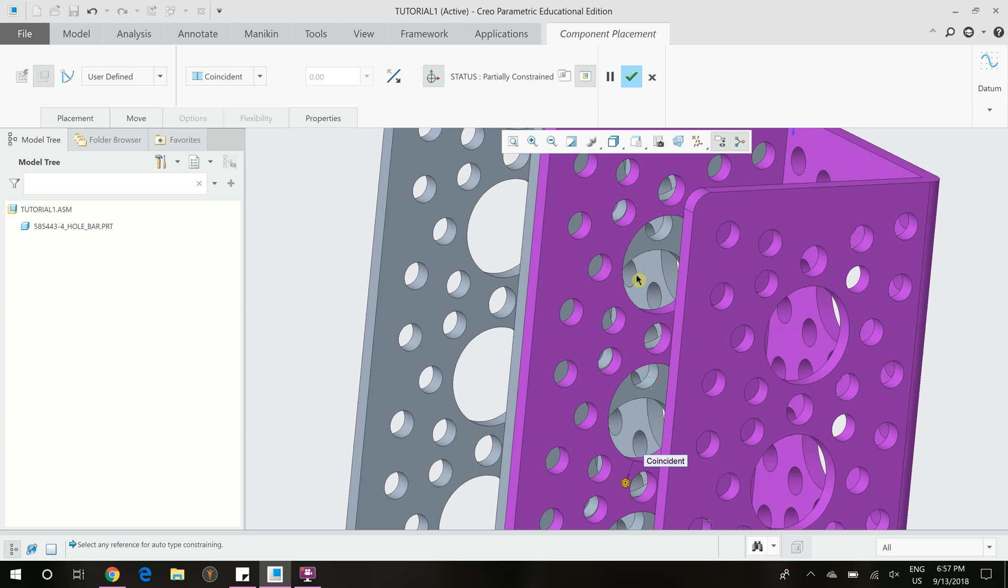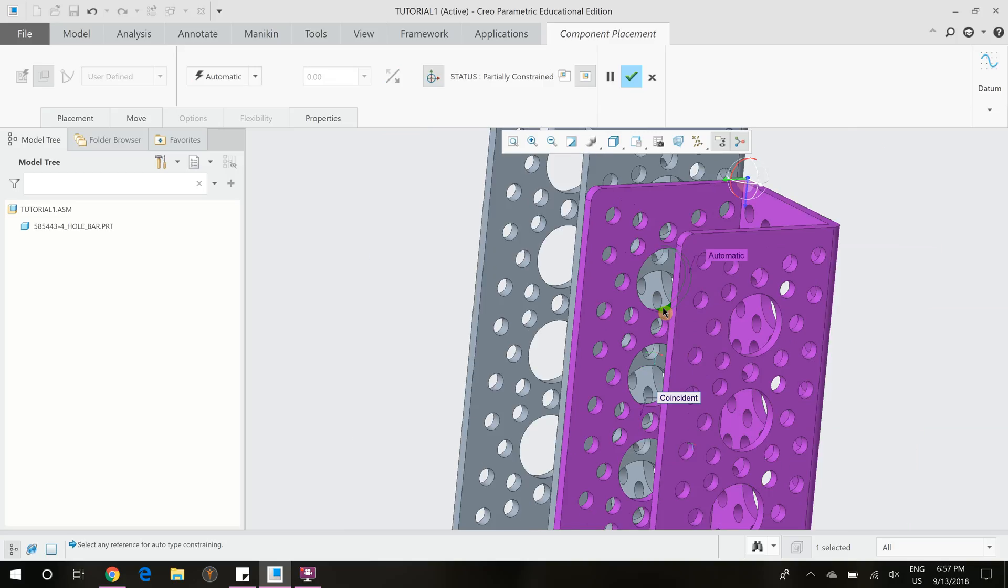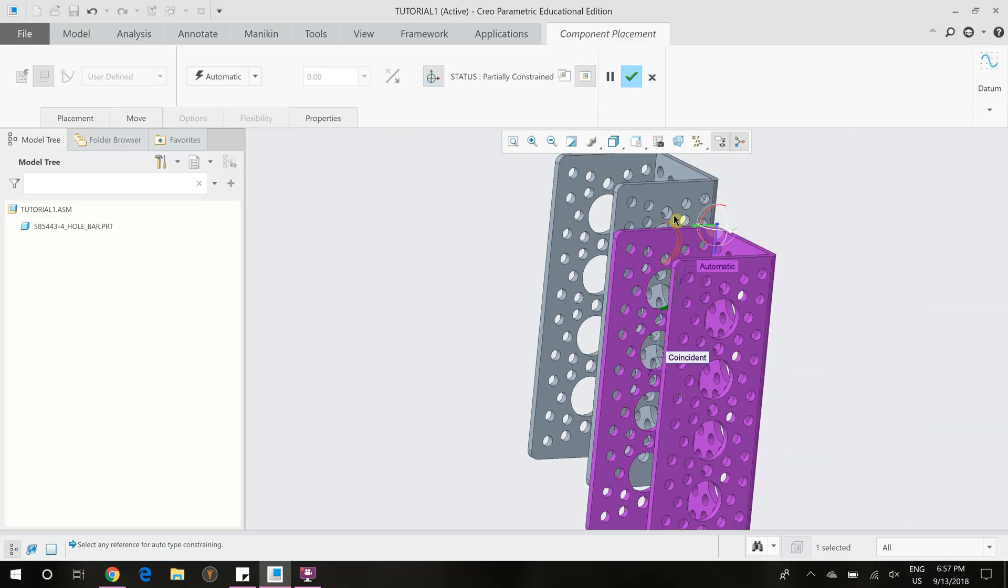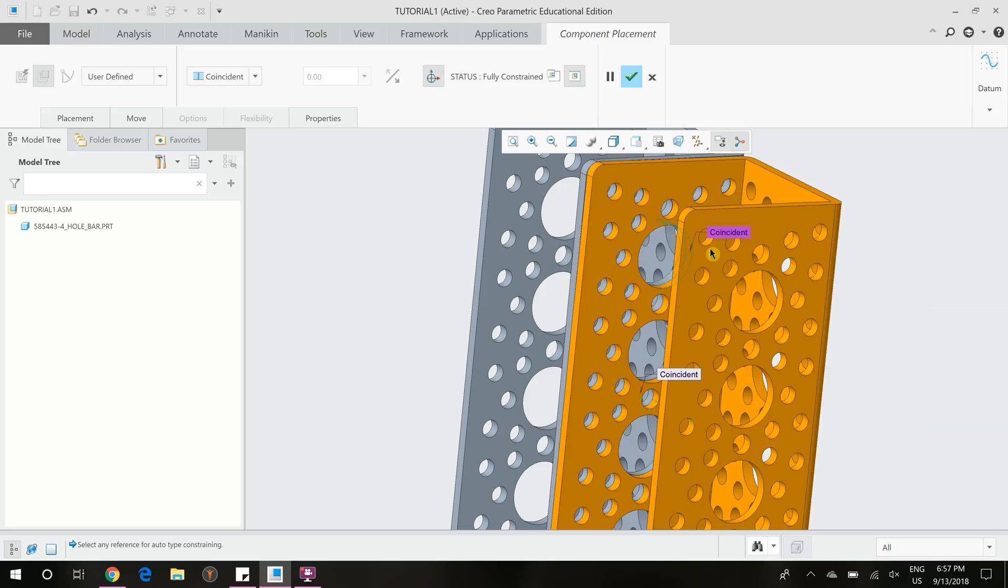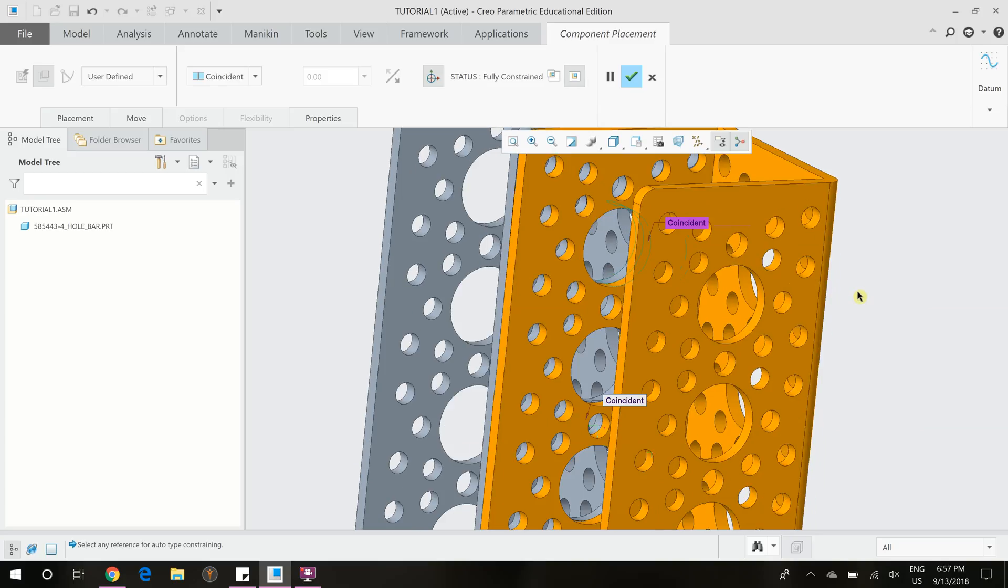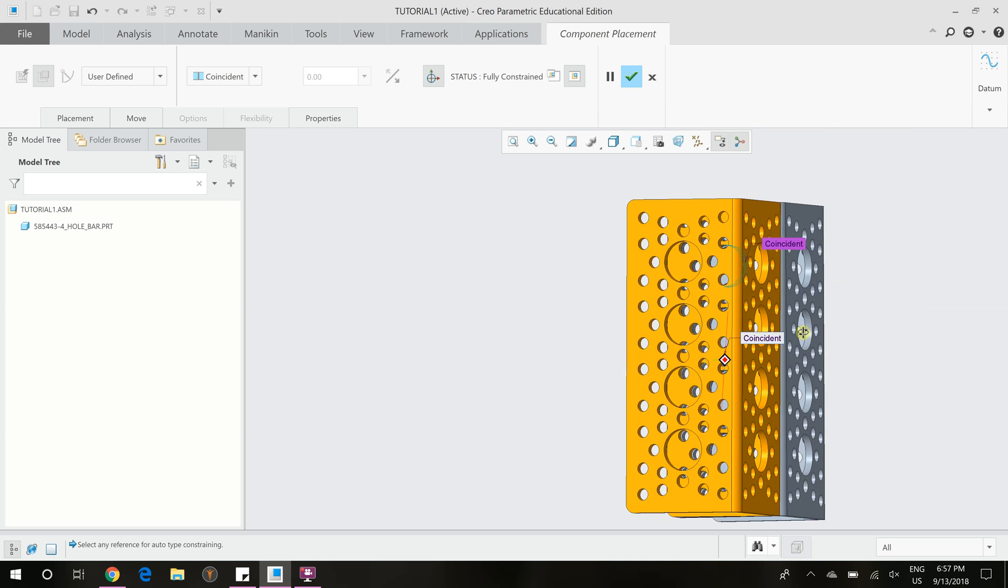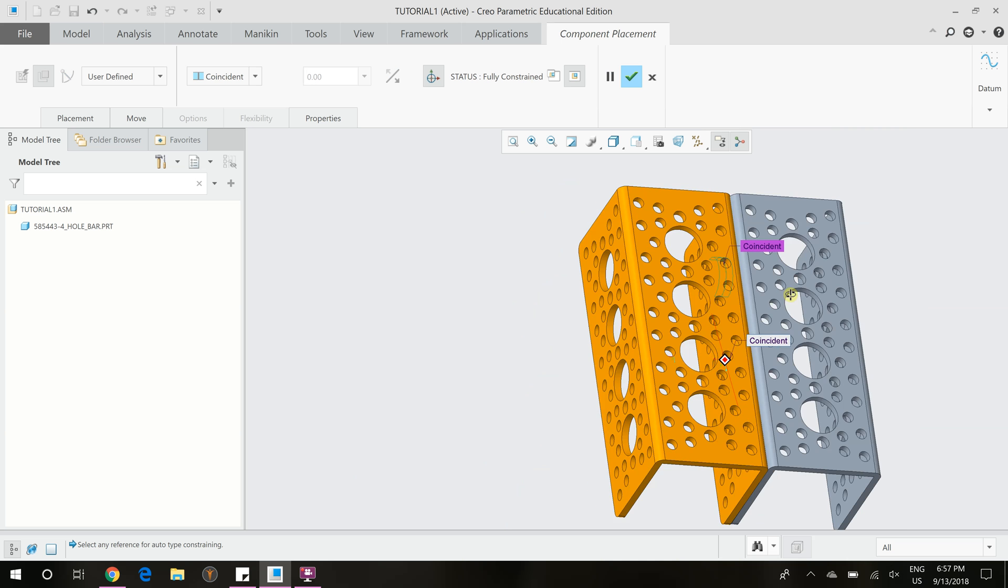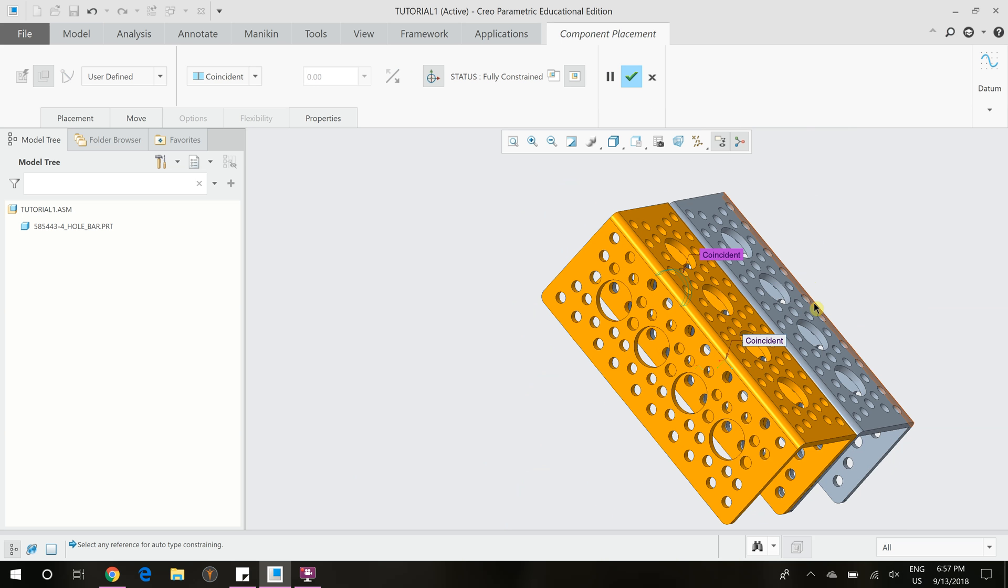And so we can make this hole coincident to this hole right here, which means that the centers of the holes will be aligned. As you can see right now, it just turned orange because it thinks it's fully constrained. It's actually not.